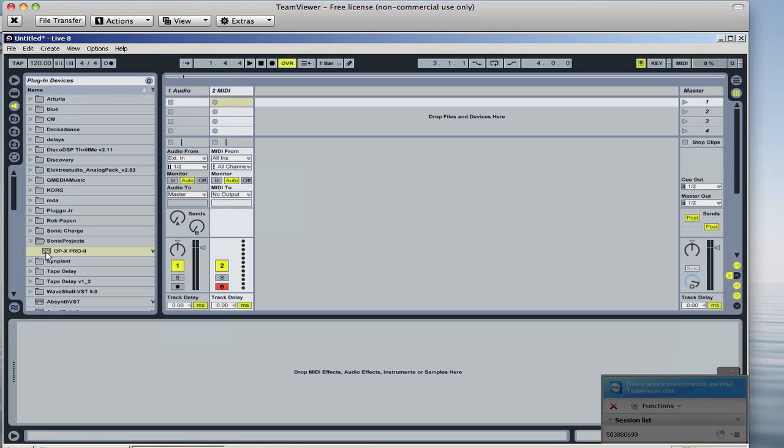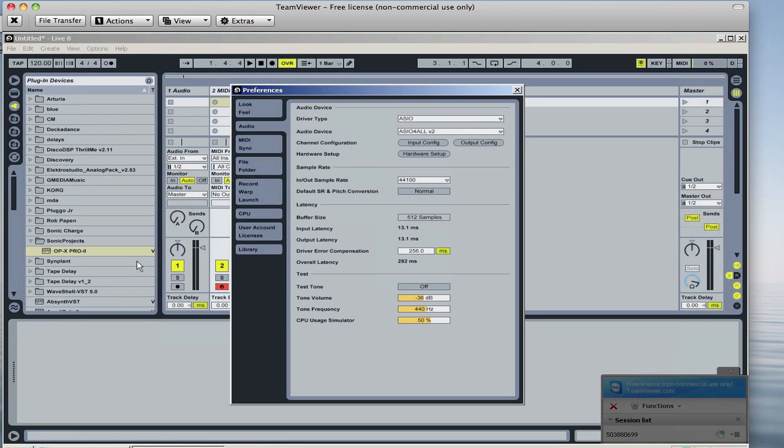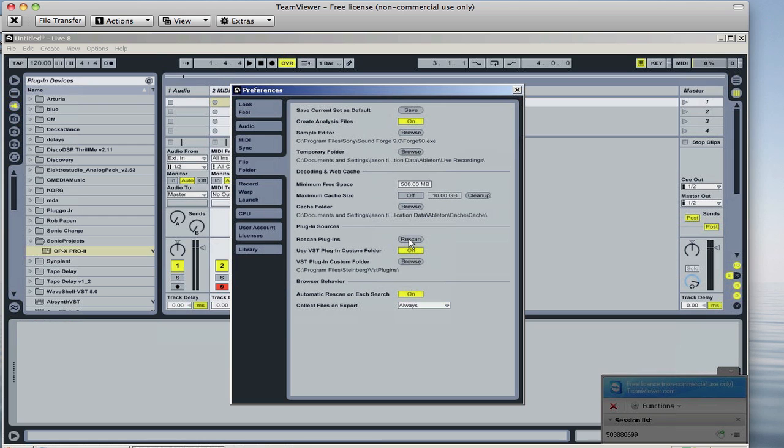So you just set it up and then restart Ableton, or you can come into your preferences and file folder and then just hit the rescan button and it will rescan the plugins and then your plugin will show up.